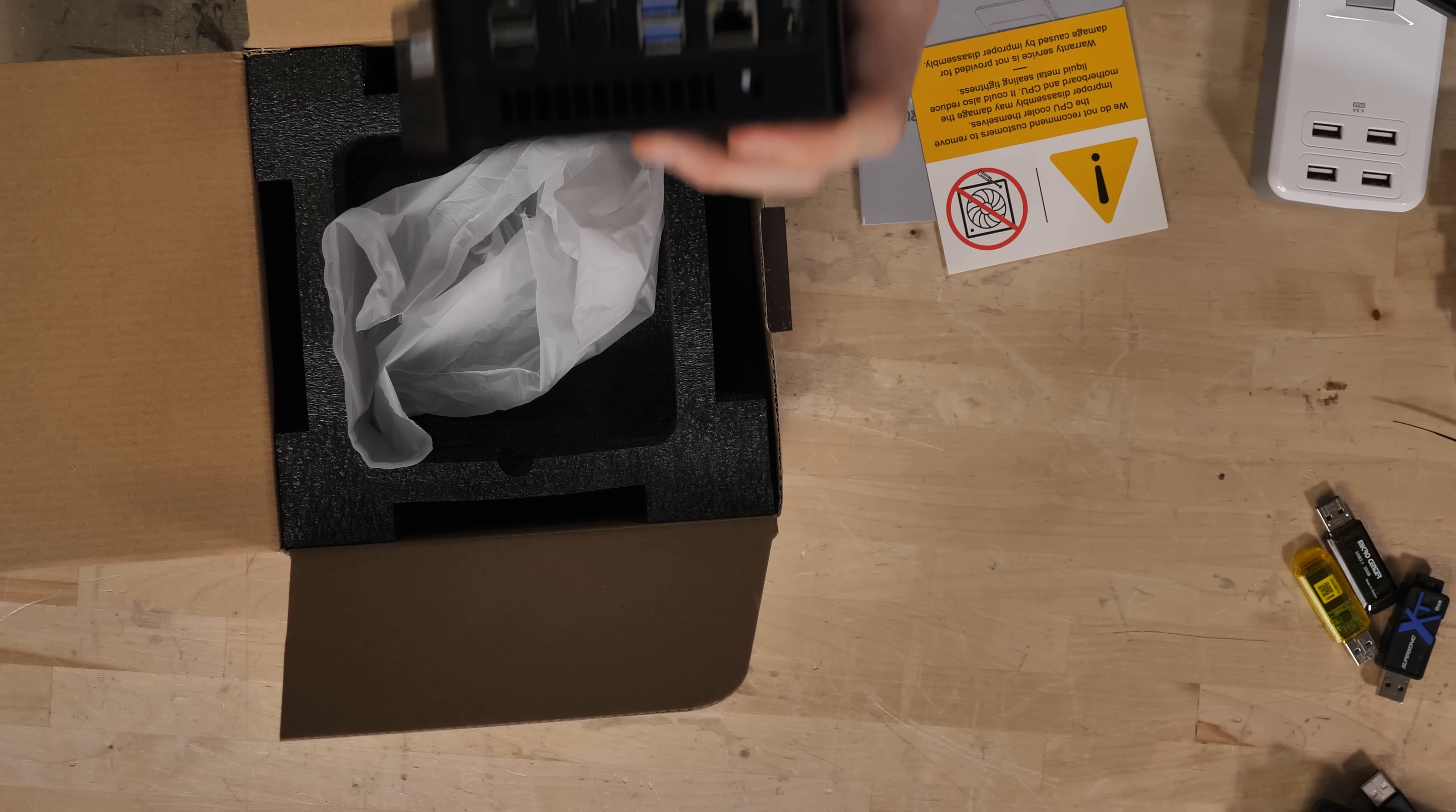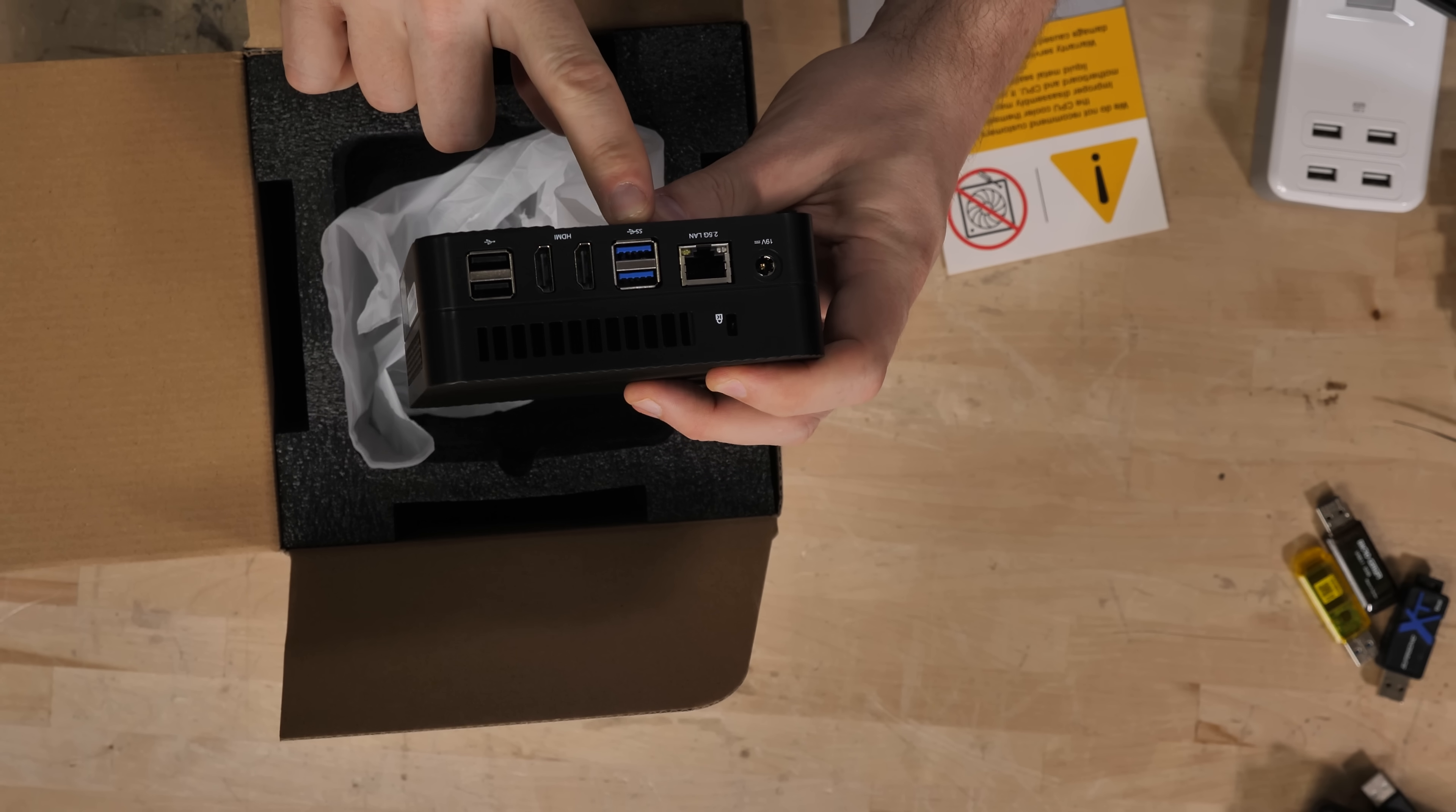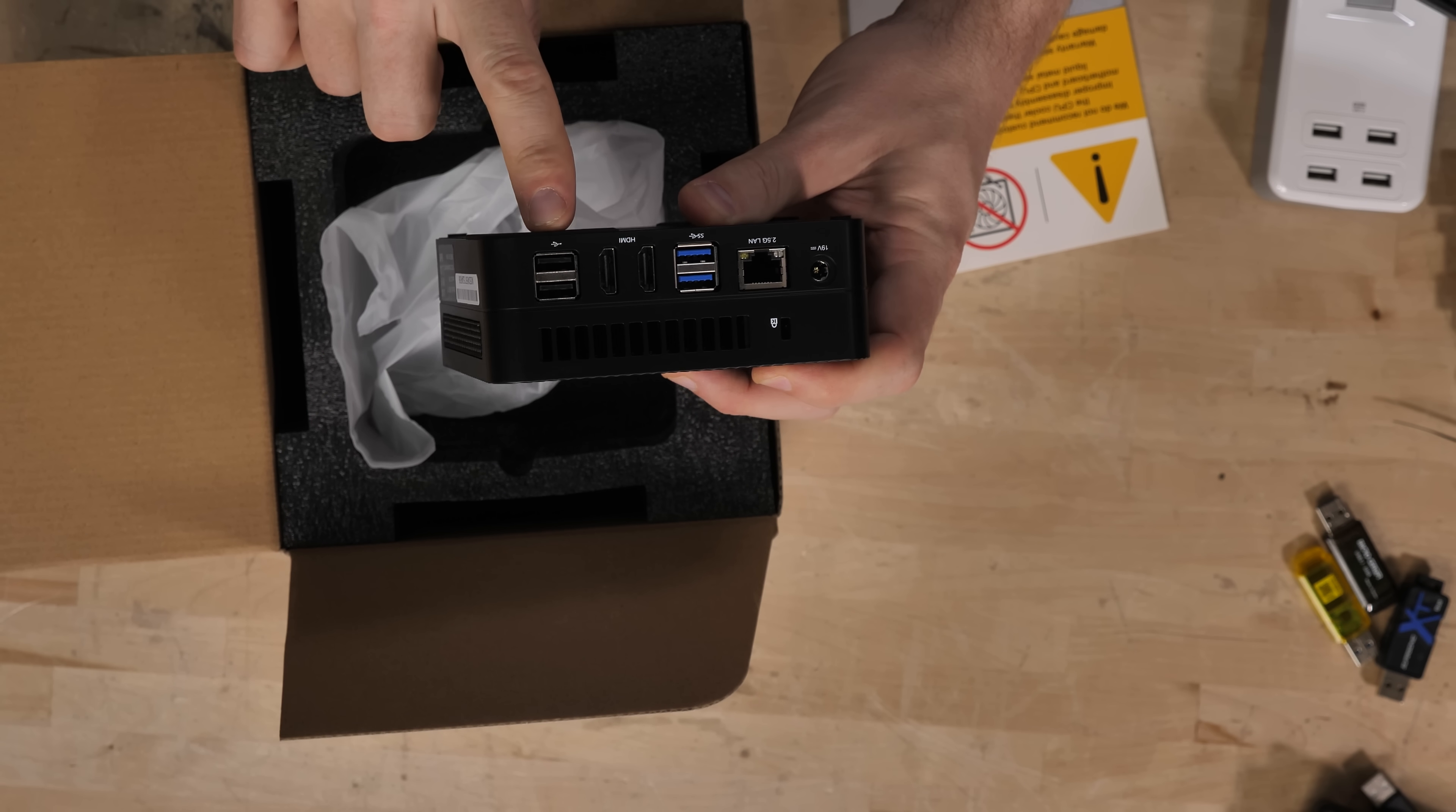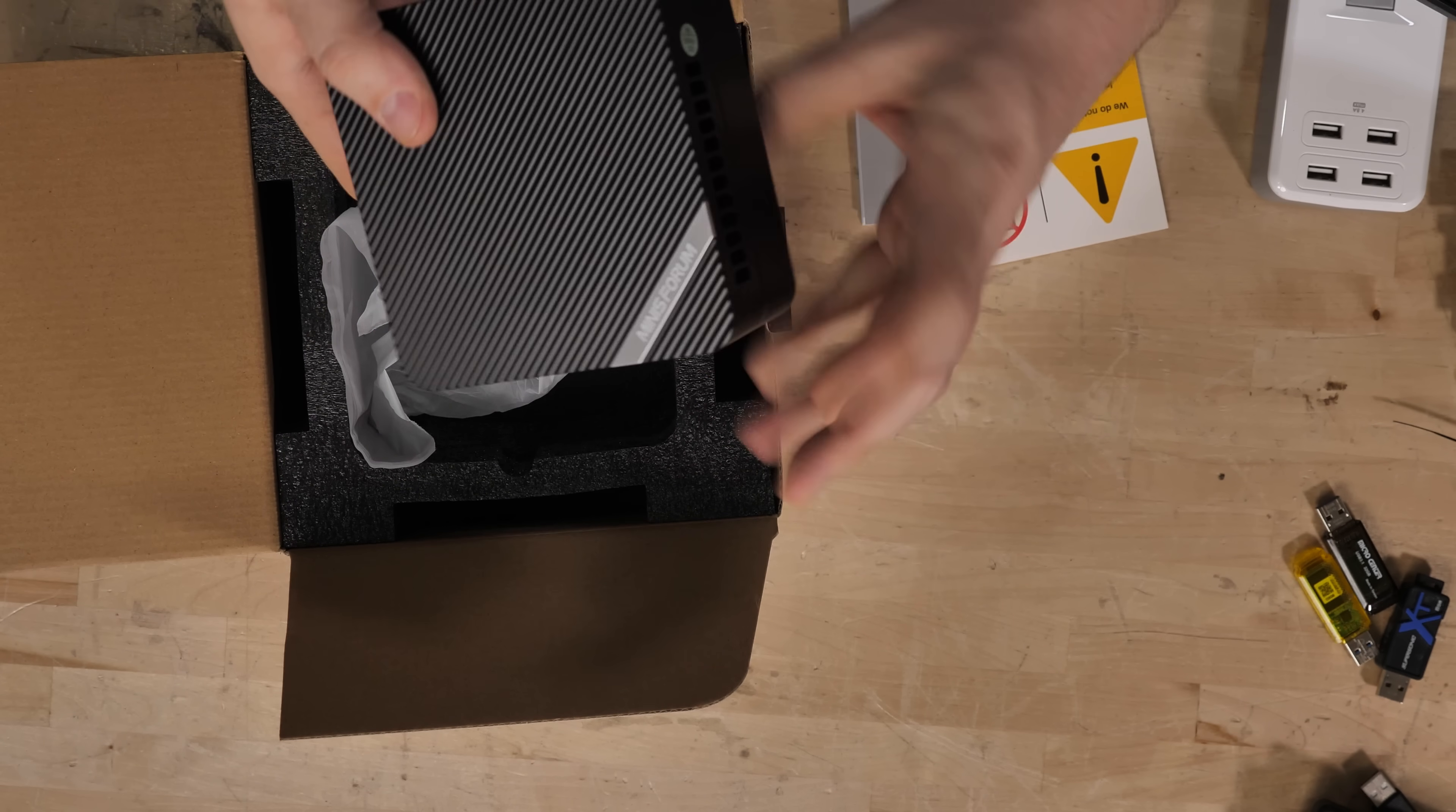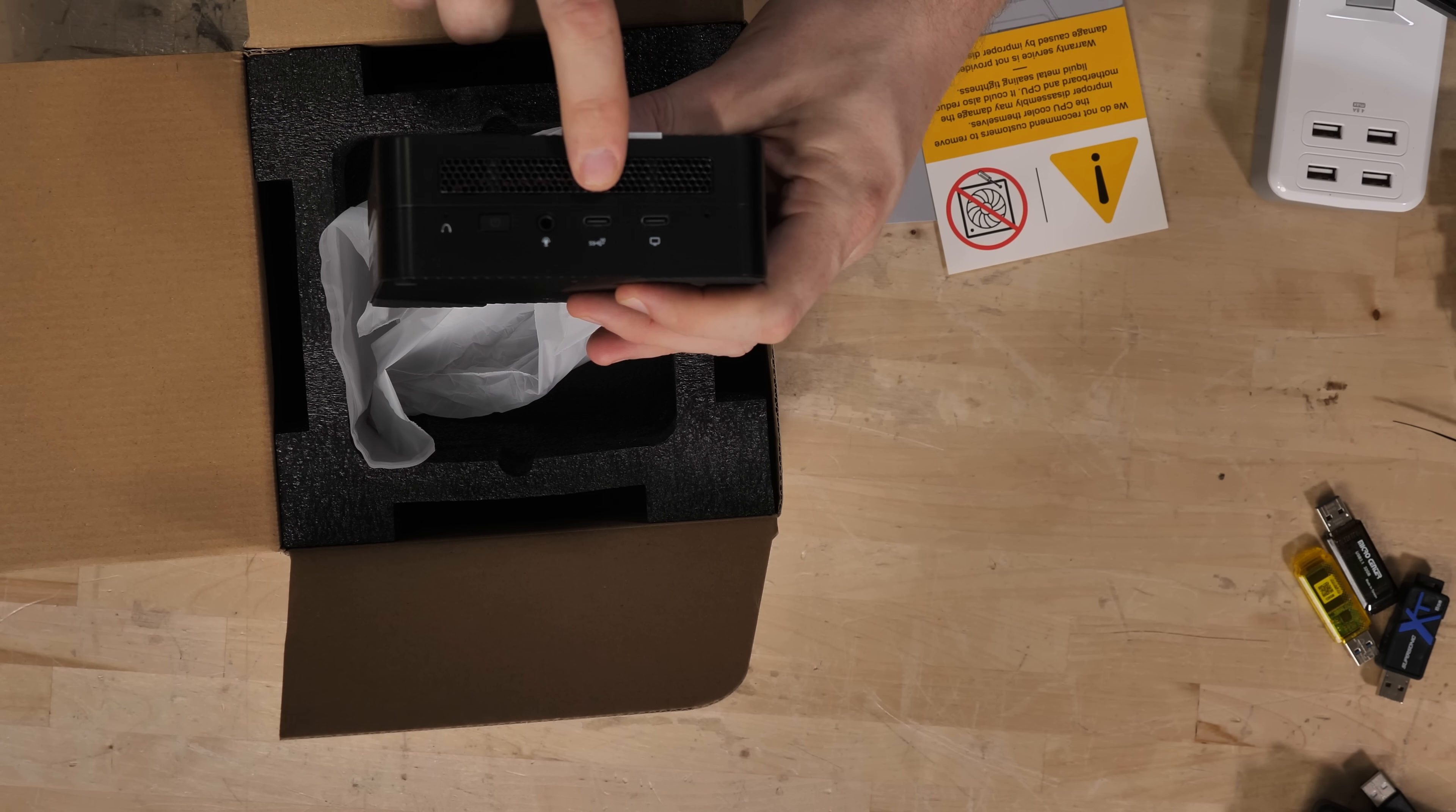This has got two and a half gig LAN. It's got two five gigabit USB ports, dual HDMI, two USB 2.0 ports.